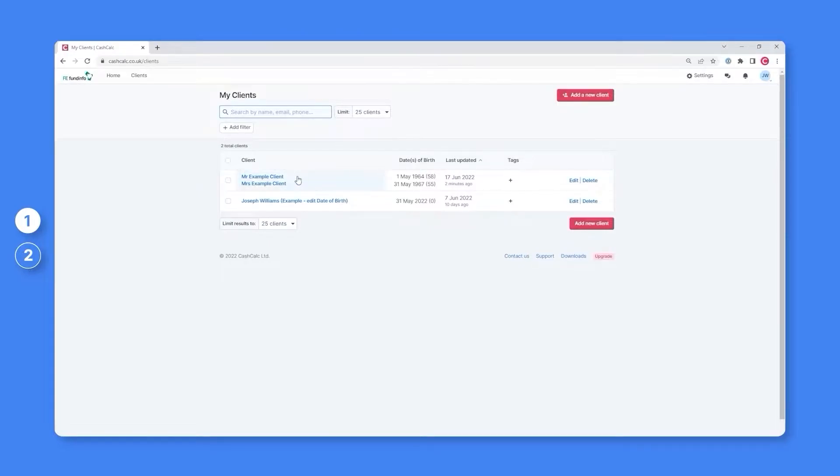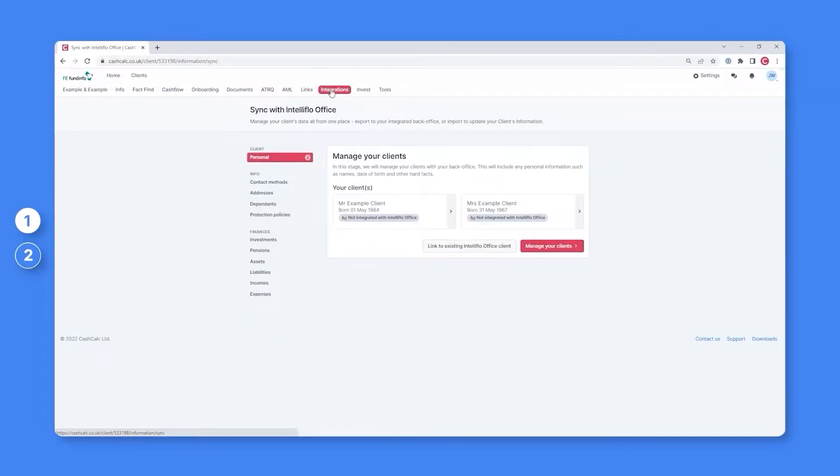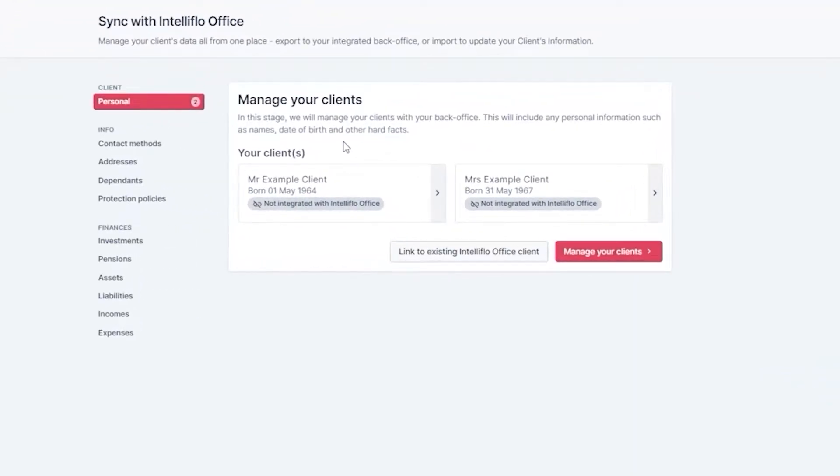To do this, you'll firstly need to select a client and then click the integrations tab. Here you'll see both Mr and Mrs example client are not currently integrated with a back office.